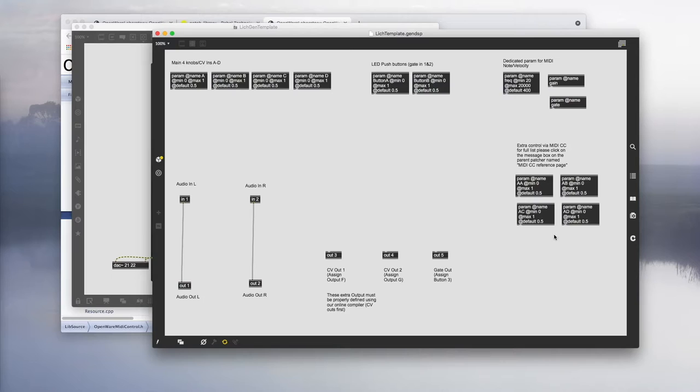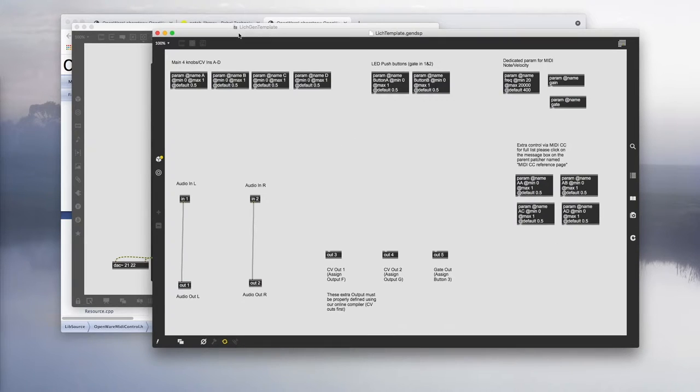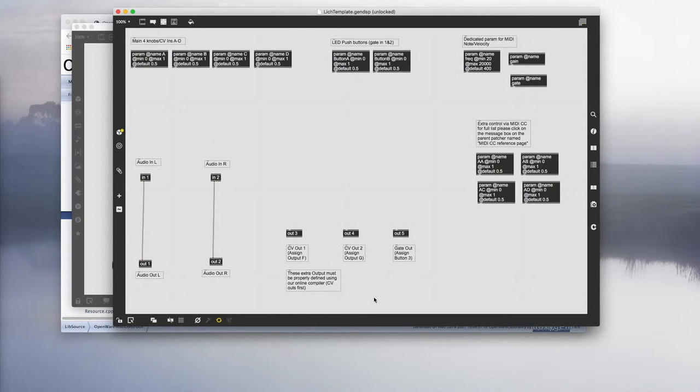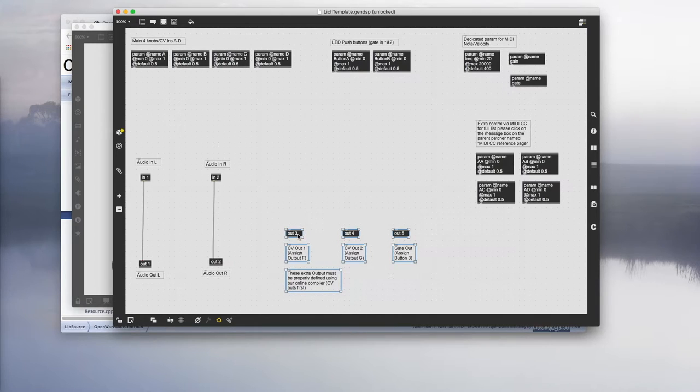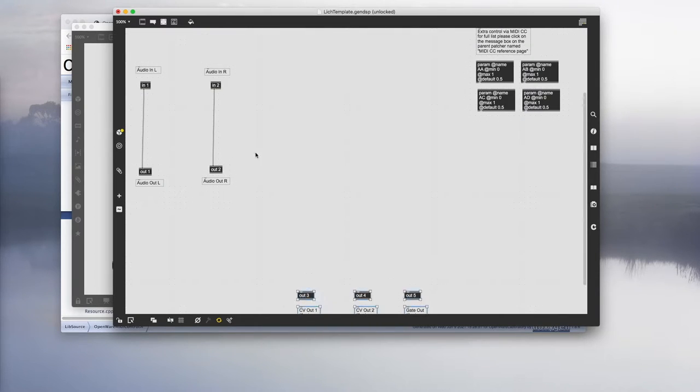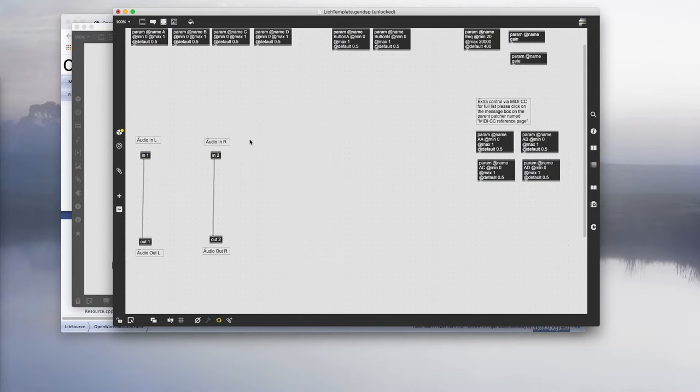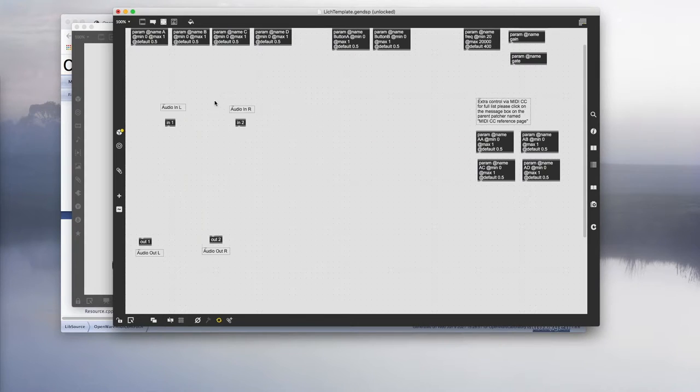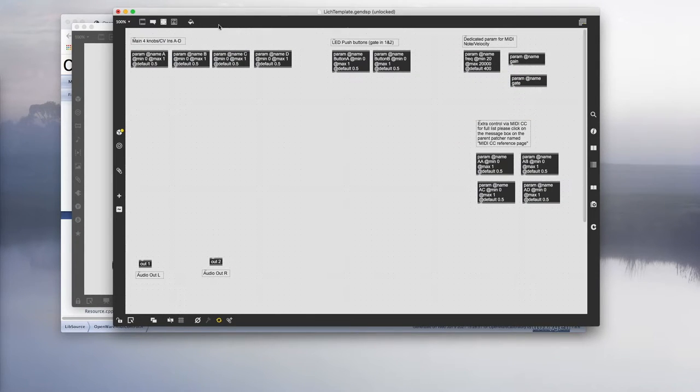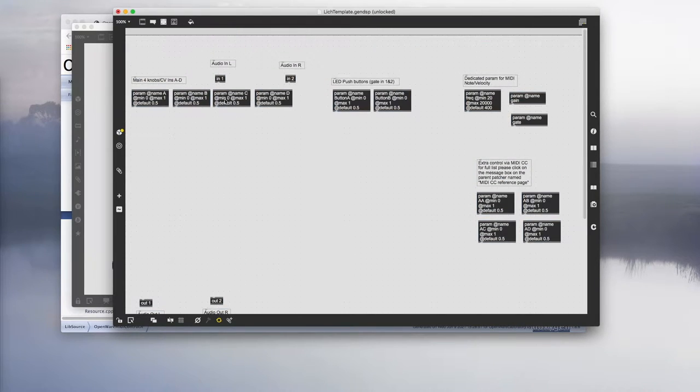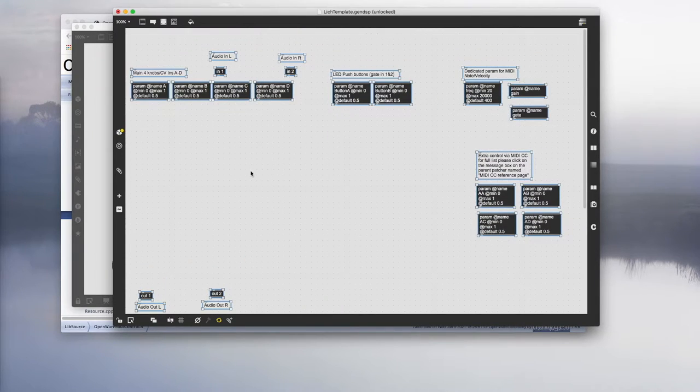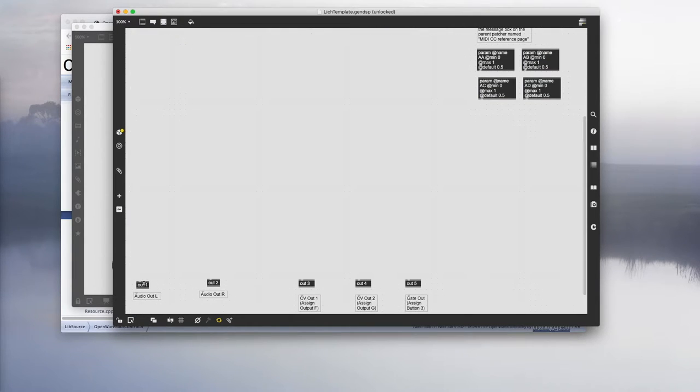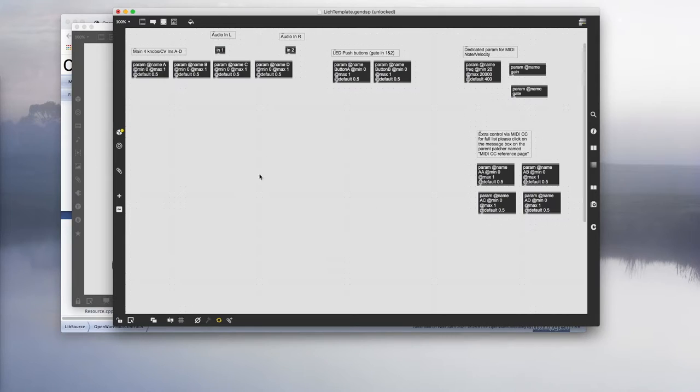First things first, we have to make a lot of space. Let's unlock the patch and grab those outputs and push it all the way down. Since we are not using any audio inputs, we can delete those connections and push these audio inputs all the way up to the top. Grab everything and push it down. Let's grab those outputs as well and bring it all the way down to the bottom, so we have plenty of space to work with.